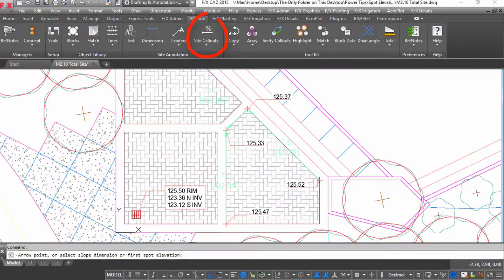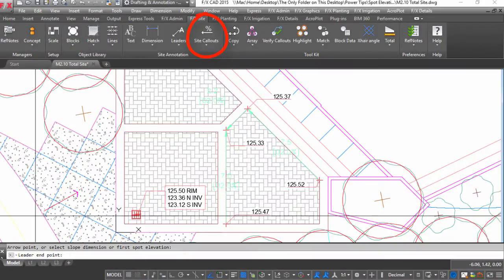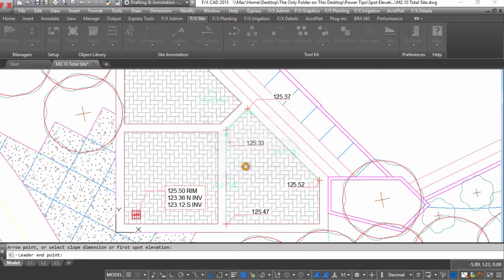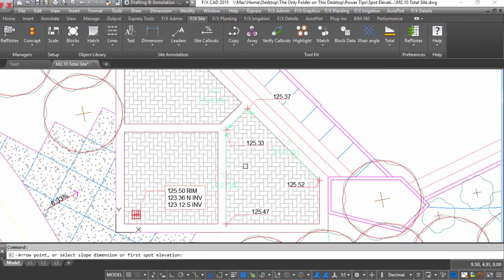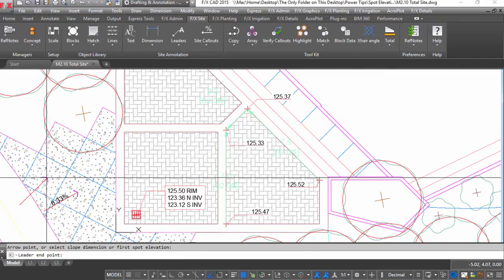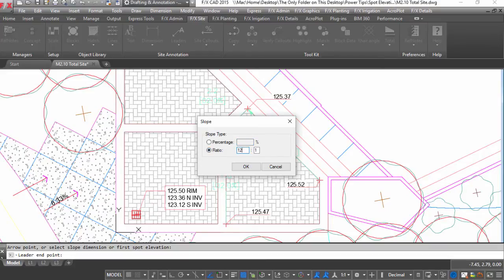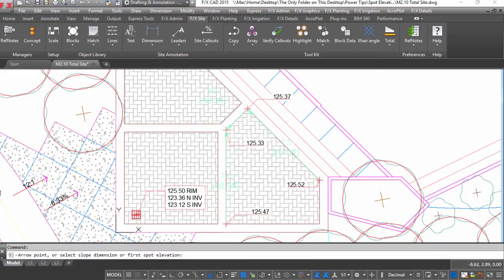Finish off your grading plan with slope callouts. You can either place and rotate or ask the callout to calculate between two spot elevations. Define your slope as a percentage or as a ratio.